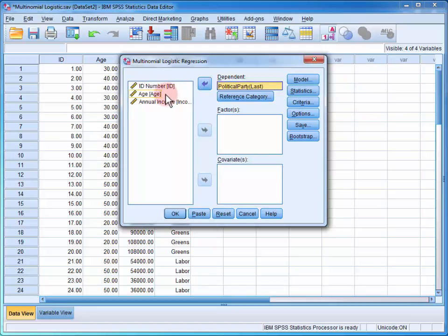Then we move all of our predictors, age and annual income, into the covariance field.